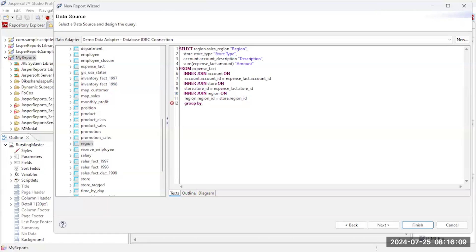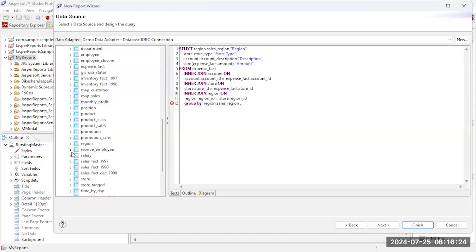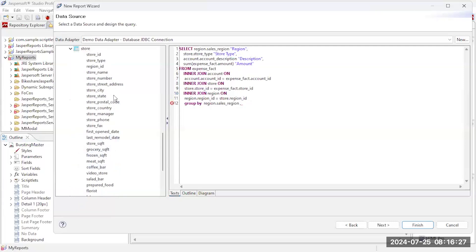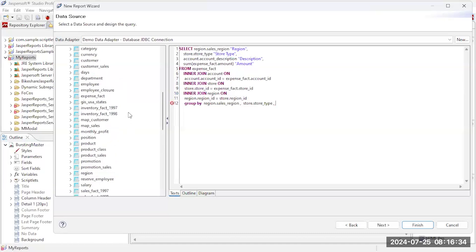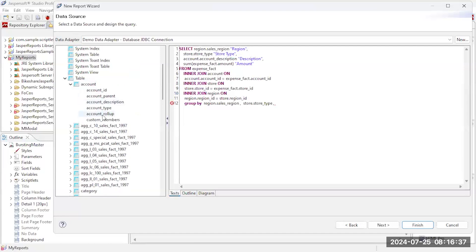So let's go ahead and do group by. And I can actually navigate here and actually get the columns I want to group by. So I can just drag and drop the region, let's go with store type so I need to come down to my store type, and account description. So come back up here to accounts and drop in the description.